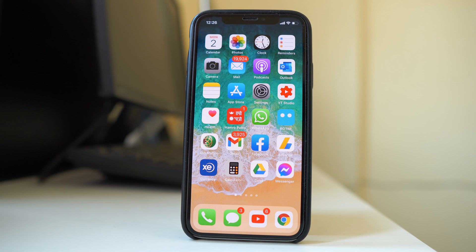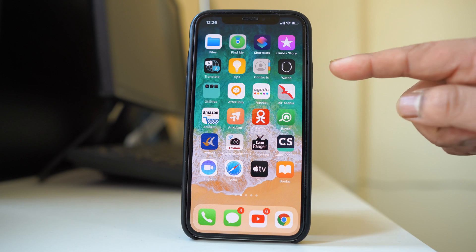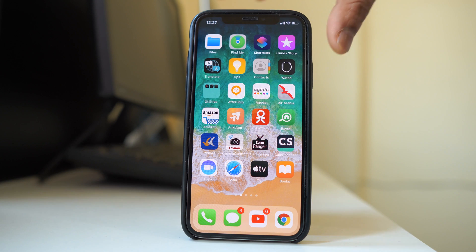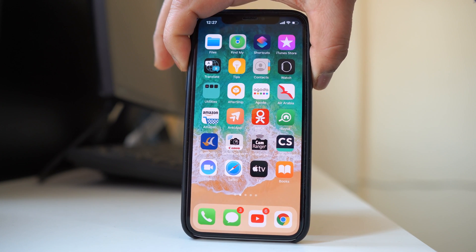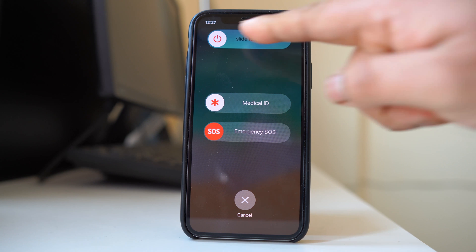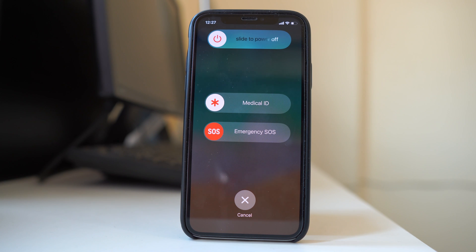You can also restart your iPhone, as restarting fixes many issues. To force restart your iPhone, press the side button and the volume up or down button. Then slide the power slider to the right to switch off your iPhone, and restart it again.